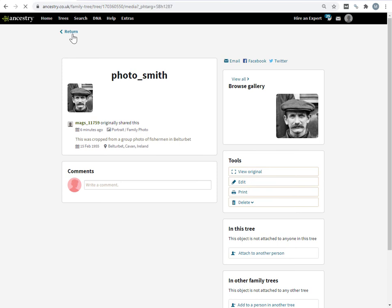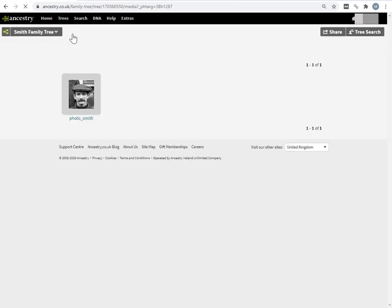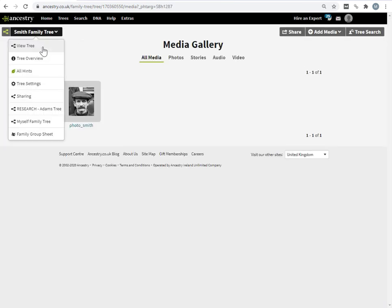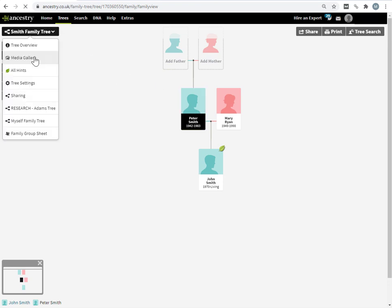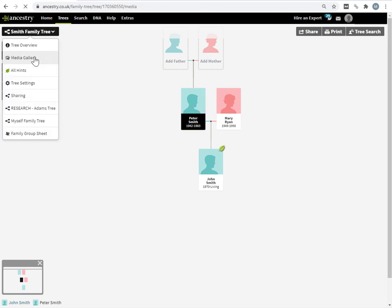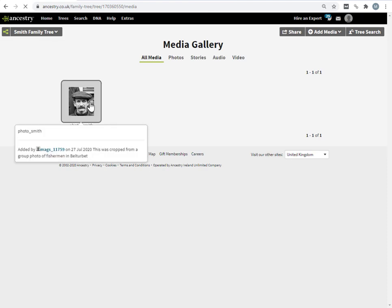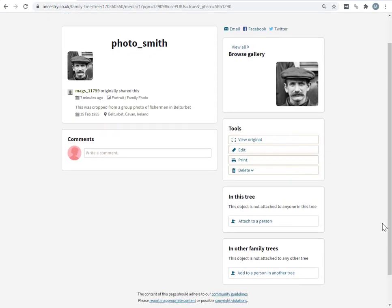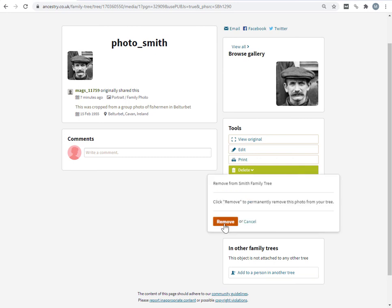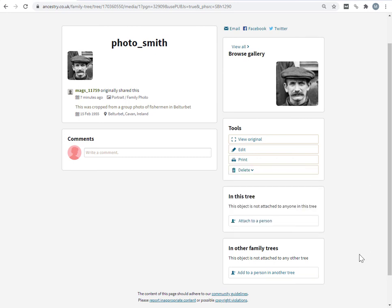And if we go back now to the tree, you can see Peter no longer has the image. Now we haven't removed the photograph from the tree completely. It's still up there in the Ancestry server associated with the tree, it's just not associated with this particular individual. So I go back into the media gallery. If you actually do want to remove it completely, there is a delete button here. This removes it completely. I want to attach it to another person.